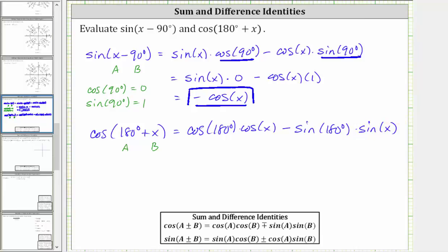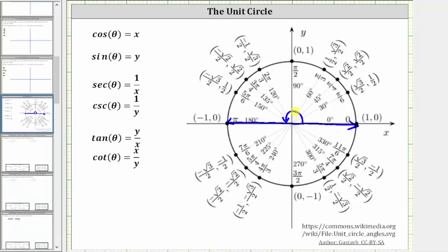Now we evaluate cosine and sine of 180 degrees. Going back to the unit circle, the terminal side of 180 degrees intersects the unit circle at the point (-1, 0), which means cosine 180 degrees is equal to negative one, and sine 180 degrees equals zero.